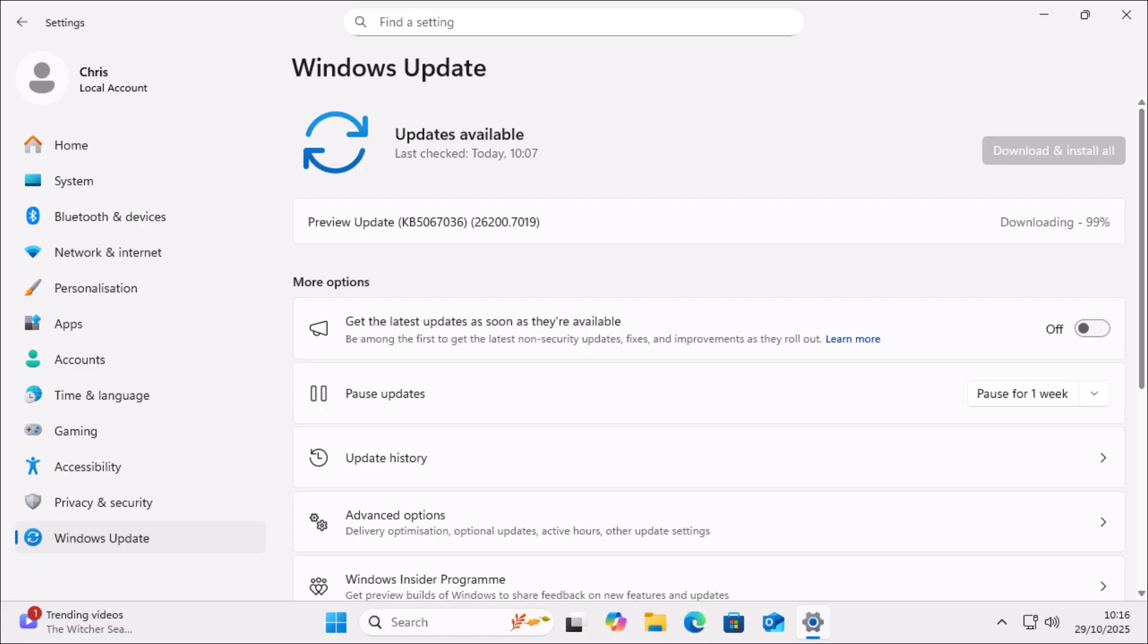But this still means that you've got to manually transfer your files and install your apps, some of which won't be available on Linux. Some devices won't have drivers for Linux and therefore may not work.